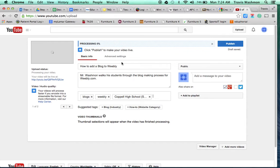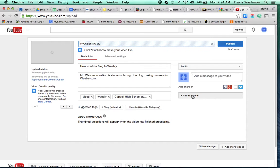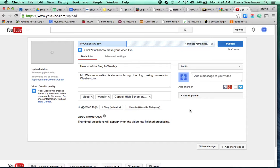So those are the three things on this page that I always want you to do. Remember to leave it public. And what you could do over here if I ever ask you to add it to a particular playlist, which I may do at some point, all you're going to do is click on that add button, type in the name of the playlist I give you, and it will add it to it automatically.